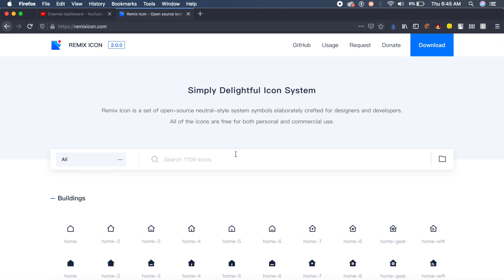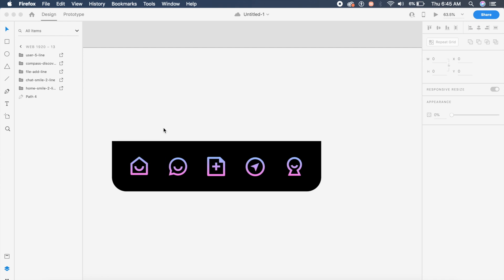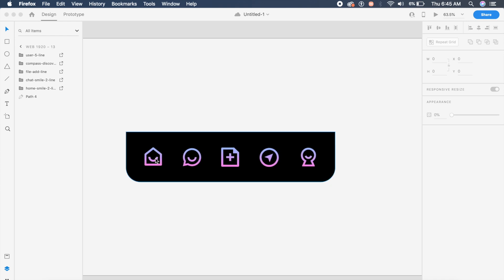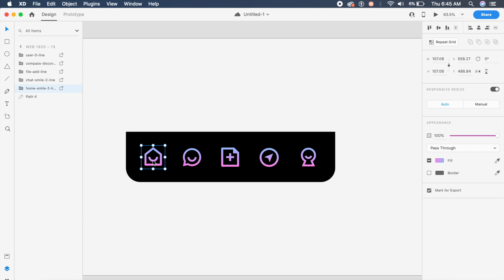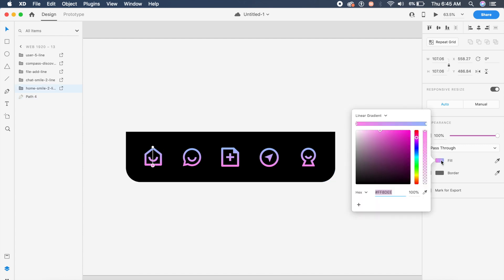The icons I'm going to use are from Remix Icon, which is an open source icon library. As they say, they have over 1,700 icons, so check it out. I've already laid down the icons I needed from the website.